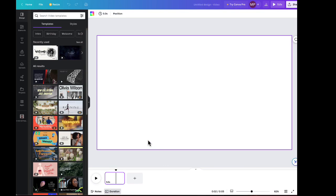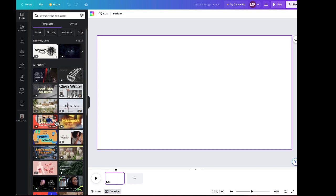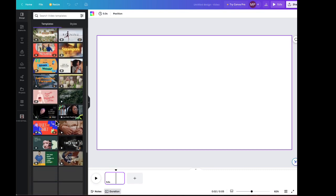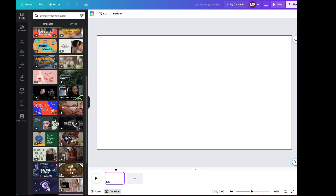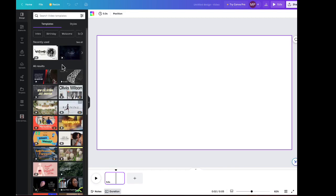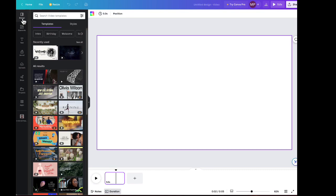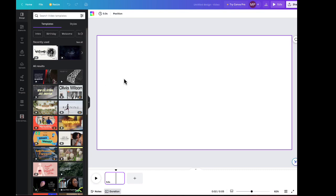Over here on the left side is our template gallery that has a whole bunch of videos that we can use as templates. So we're going to dig into this whole area here and explore this far left toolbar as well, which is where we will toggle between the design that we're working on. The design gets us to our canvas. We'll talk a bit about elements and text and uploads as well. Projects will take you back to all the projects that you've created in Canva.